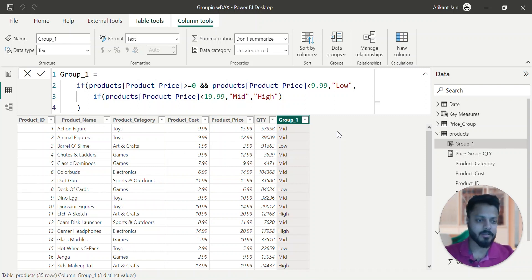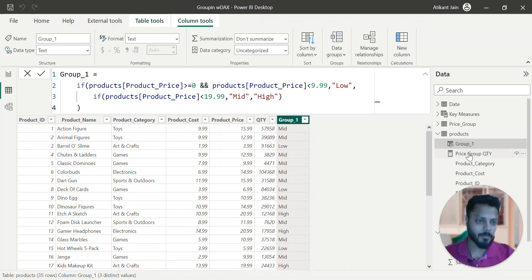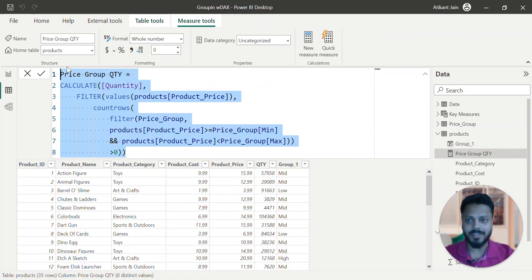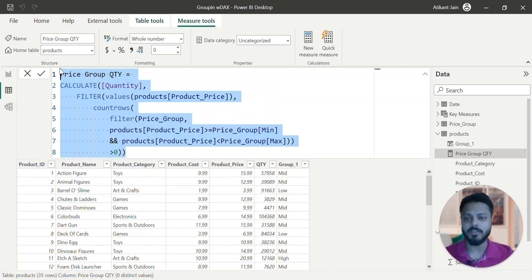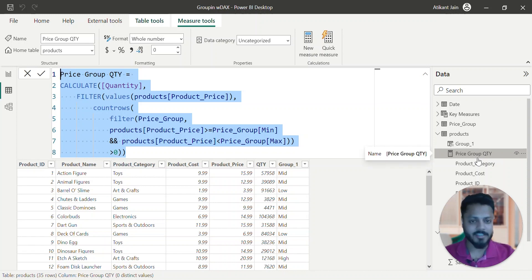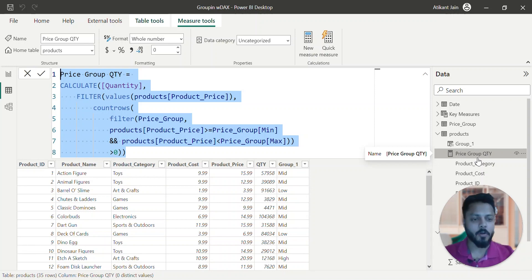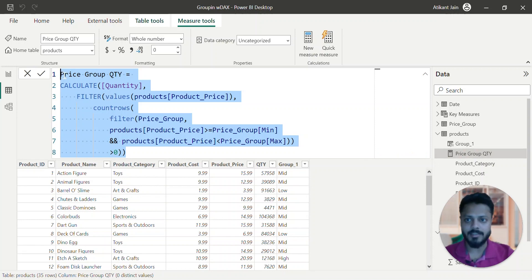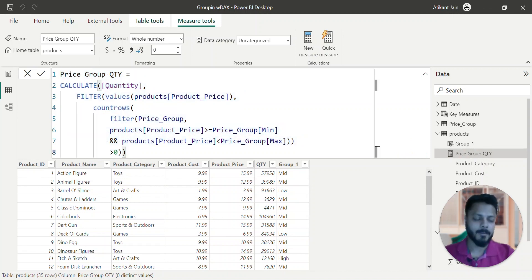So these are the three methods: SWITCH and IF, and third is the measure approach that we worked on. This is the best way to work on any Power BI project. If you are a beginner creating simple projects, calculated columns will be very easy for you. But if you go beyond and work on very complex and large data sets, then this kind of DAX you have to work on.